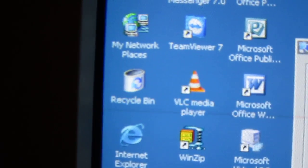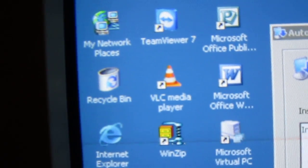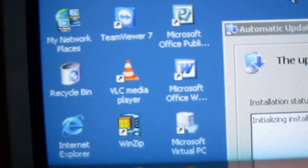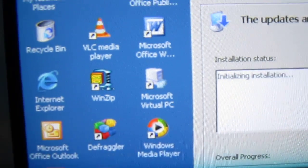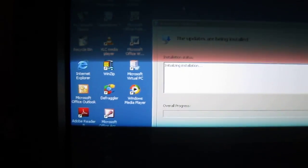And I still got TeamViewer 7 and VLC Media Player. And I even got Virtual PC 2004 on this.